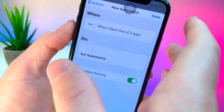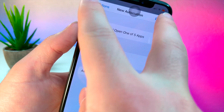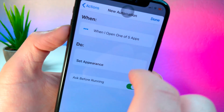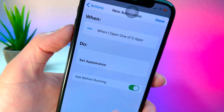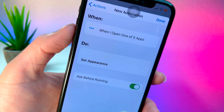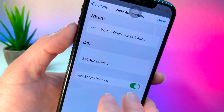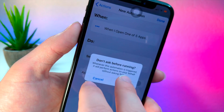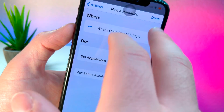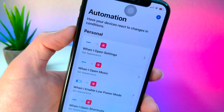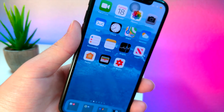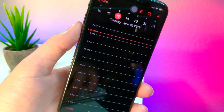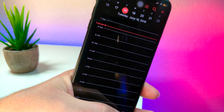By default, every time you open up these applications you'll get a notification forcing you to confirm the shortcut — and we don't want that. We want this to be completely automated, so turn off 'Ask Before Running' so you don't have to do an extra step every time you open the app. Now check this out — when I open up the Calendar app, my iPhone immediately knows to go into dark mode. How cool is that?